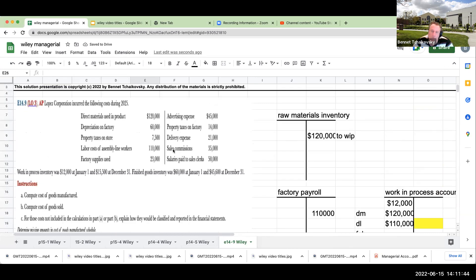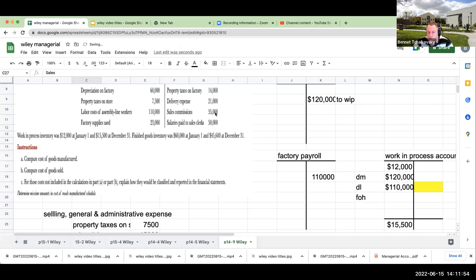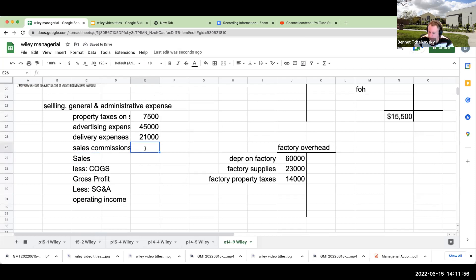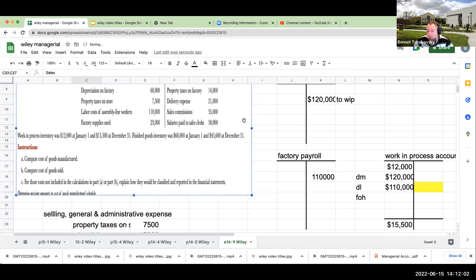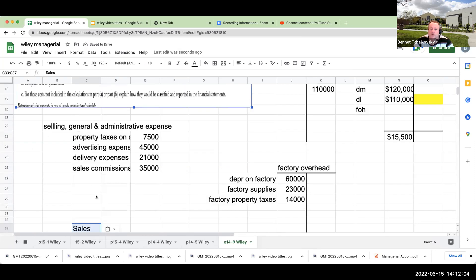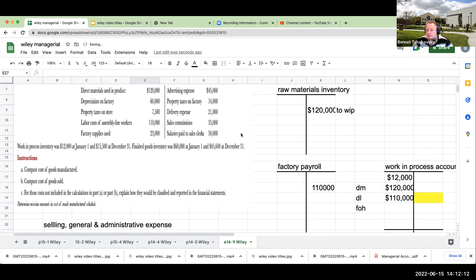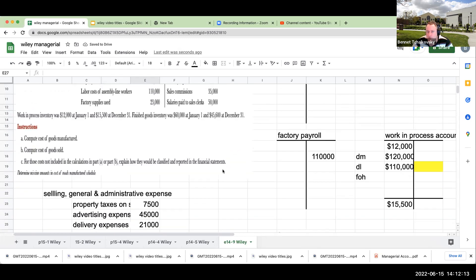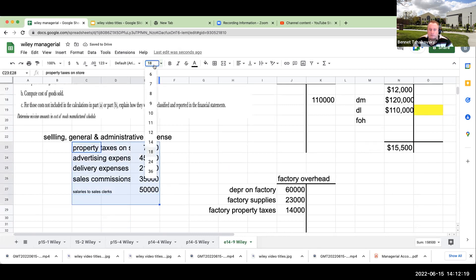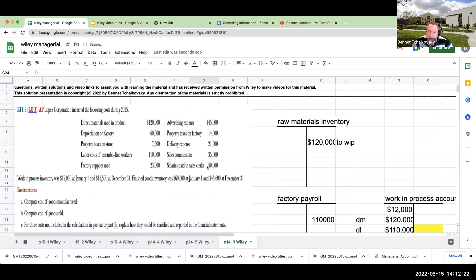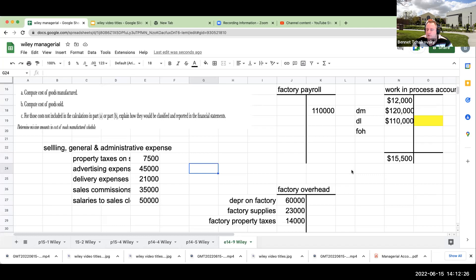Similarly, sales commissions. This is also going to be a selling expense. So our sales commissions are going to be $35,000. And then when we're looking at this last one, which is salaries paid to sales clerks, this is also going to be $21,000. My salaries to sales clerks are going to be $50,000. So we have this all over here. And now what we have to go through and do is fill in the final blanks.